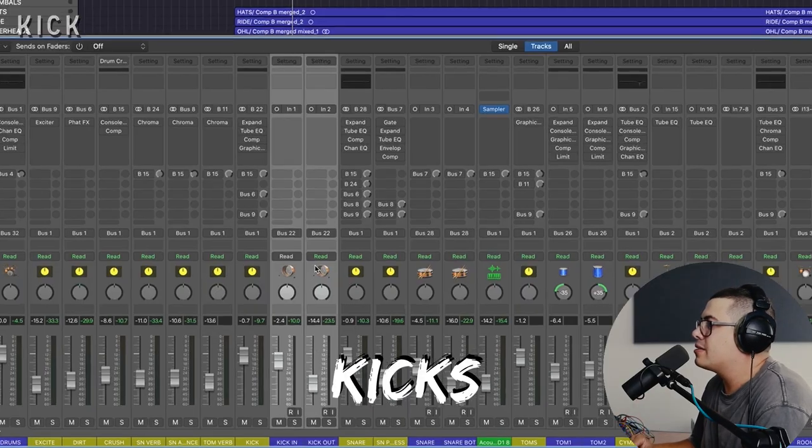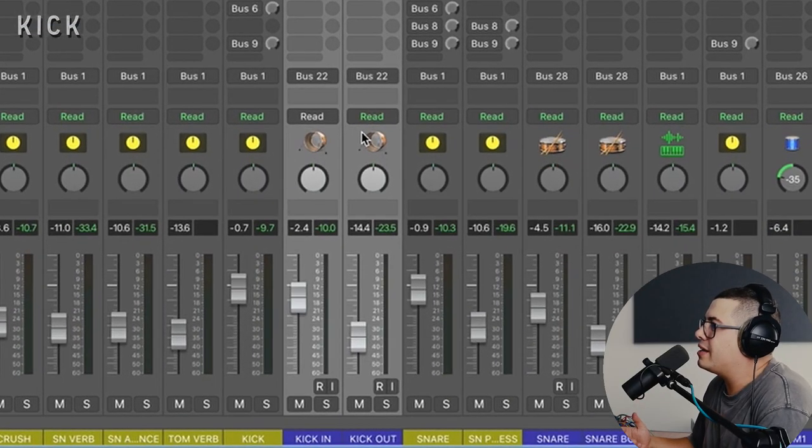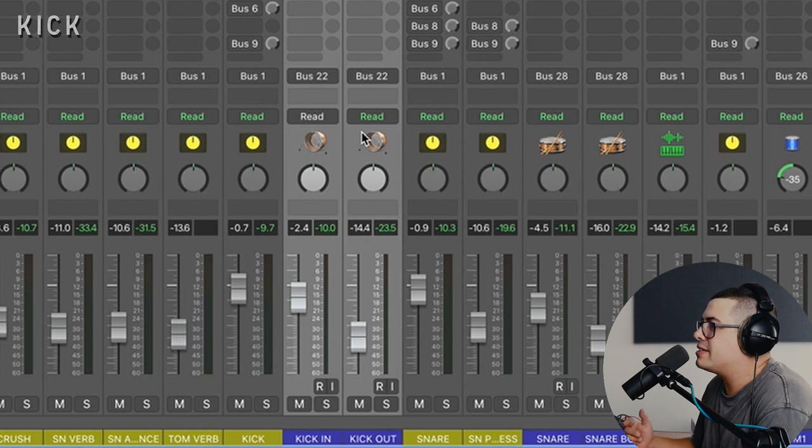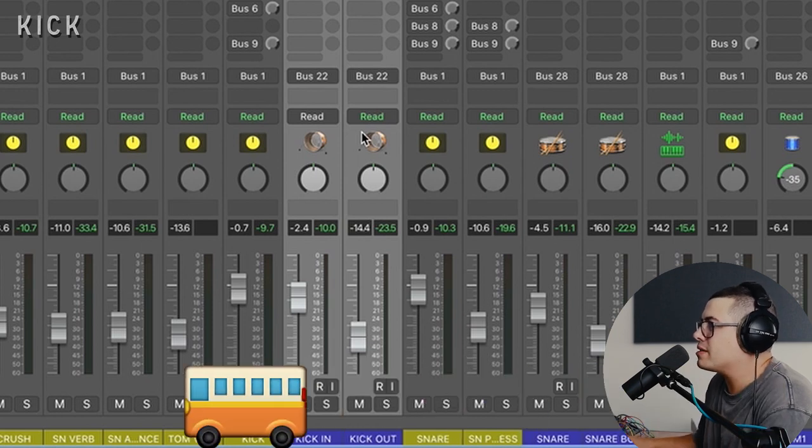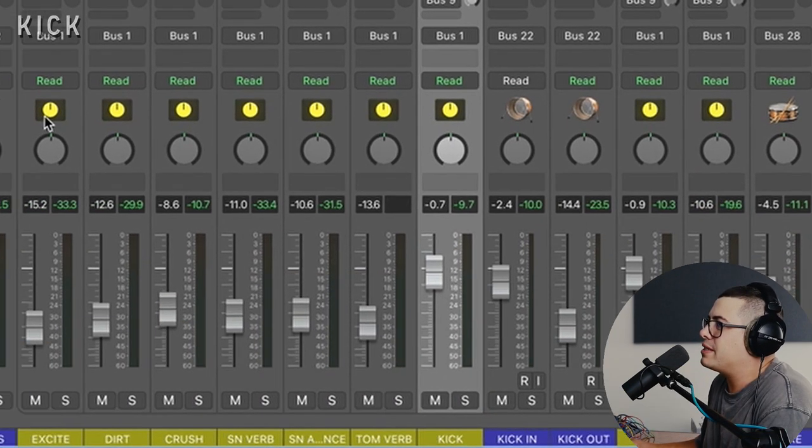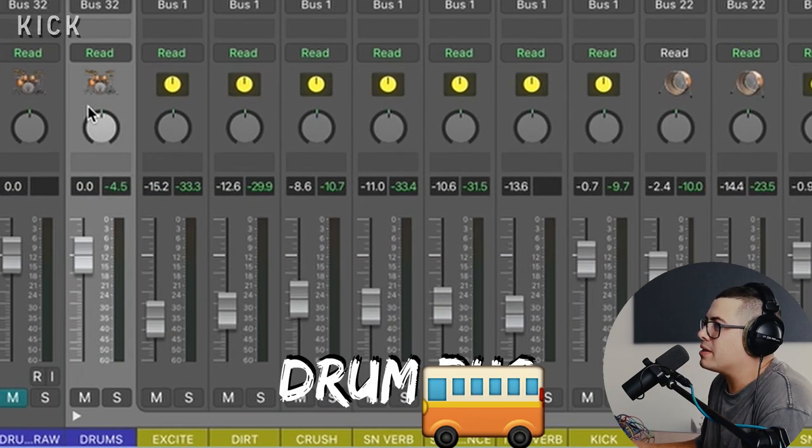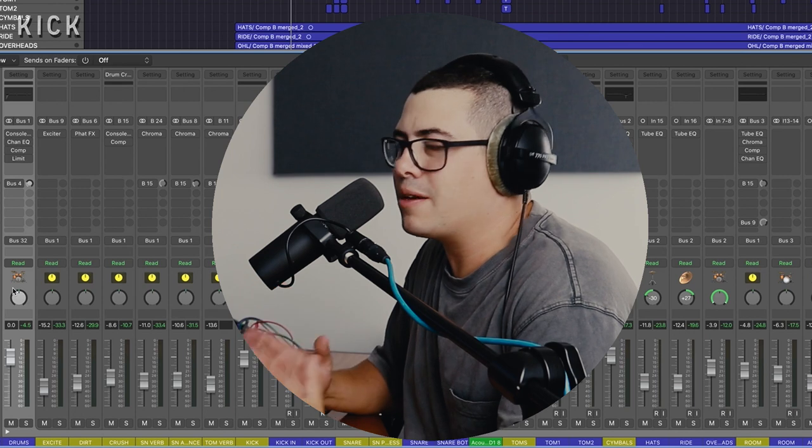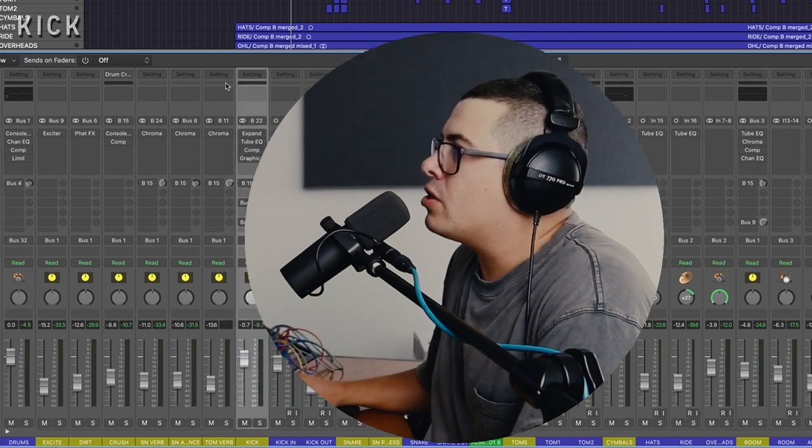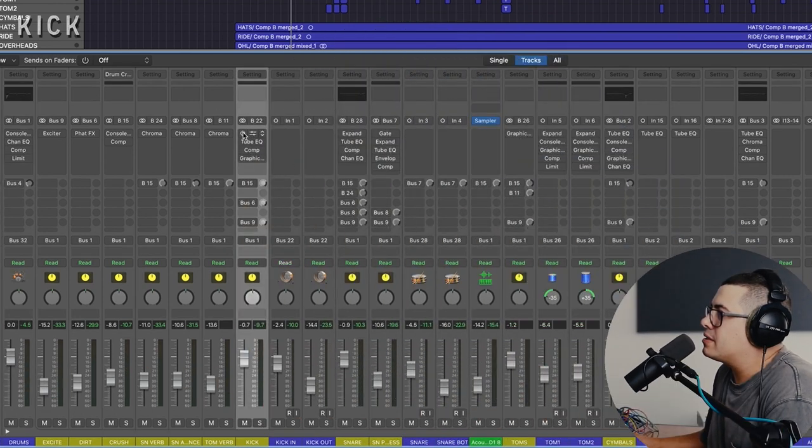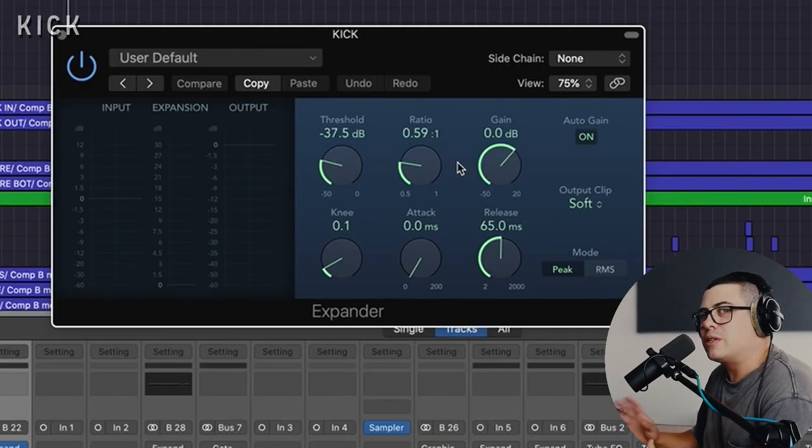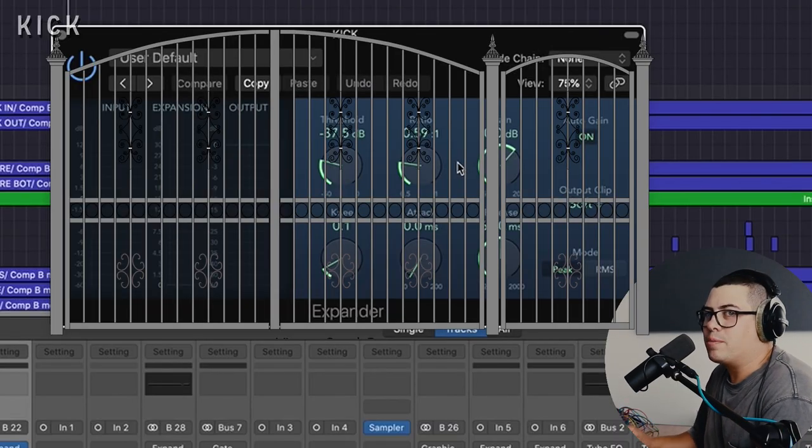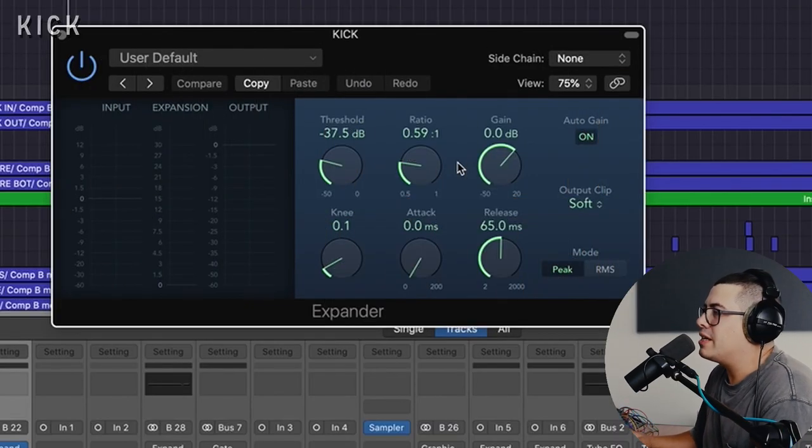Let's look at our kicks. We've got kick in and kick out and they're being sent to a kick bus. This bus is being sent to our drum bus. All of the drum processing ends up back here. So on our kick bus, we have an expander, which is like a gate, but it's a bit smoother sounding and that's going to clean up a bit of the bleed in between the kick hits.